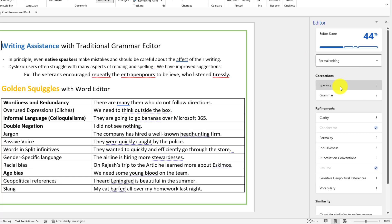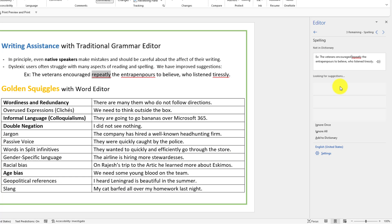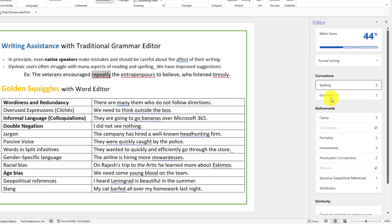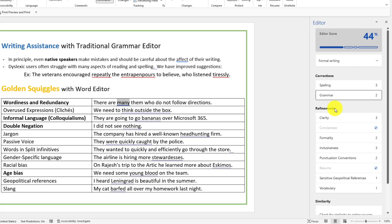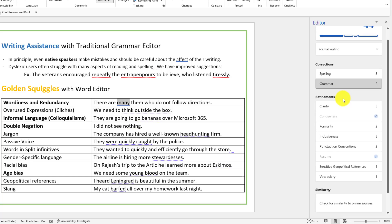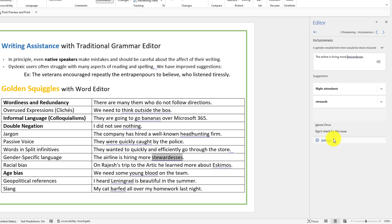I have all the classic things like spelling errors so I could walk through my spelling, also grammar errors, and it lets me go through grammar errors. But the new improvements and refinements are things like clarity, conciseness, formality, inclusiveness.